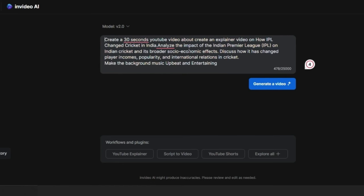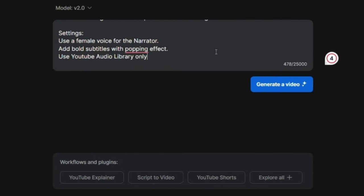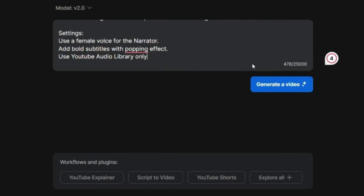When I click on continue, InVideo has made my instructions and preferences according to a detailed prompt which will help it to make this video. After this prompt, all that I have to do is click on generate a video.